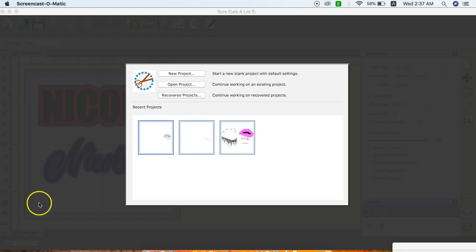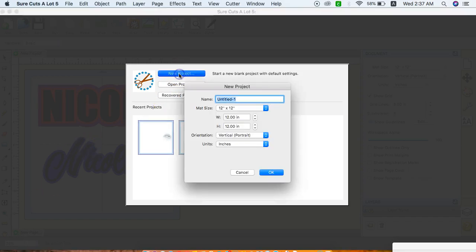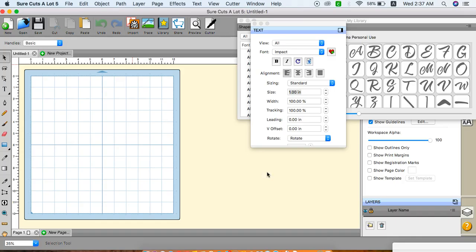Once I open up my software, I'm going to do a new project and I can leave it as untitled one or give it a name. We're going to leave it as untitled one for now.